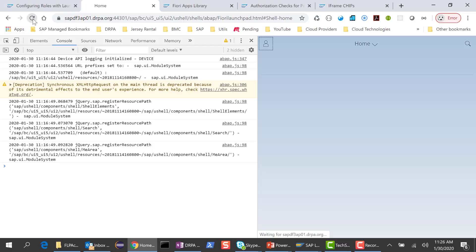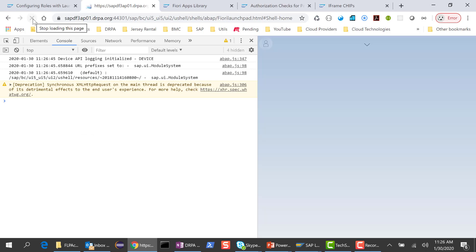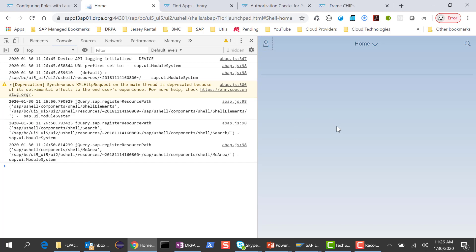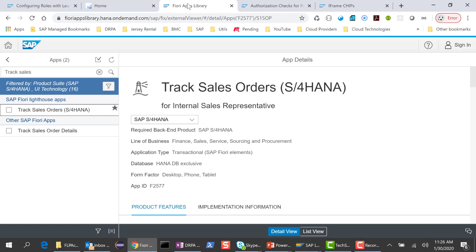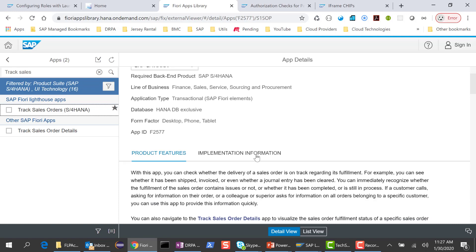In this session, we'll expand on that and see how we can access the tiles. I'm going to the Fiori apps library and I'm going to take the track sales order app. This is a Fiori application, and in this session we'll just talk about accessing the tile.